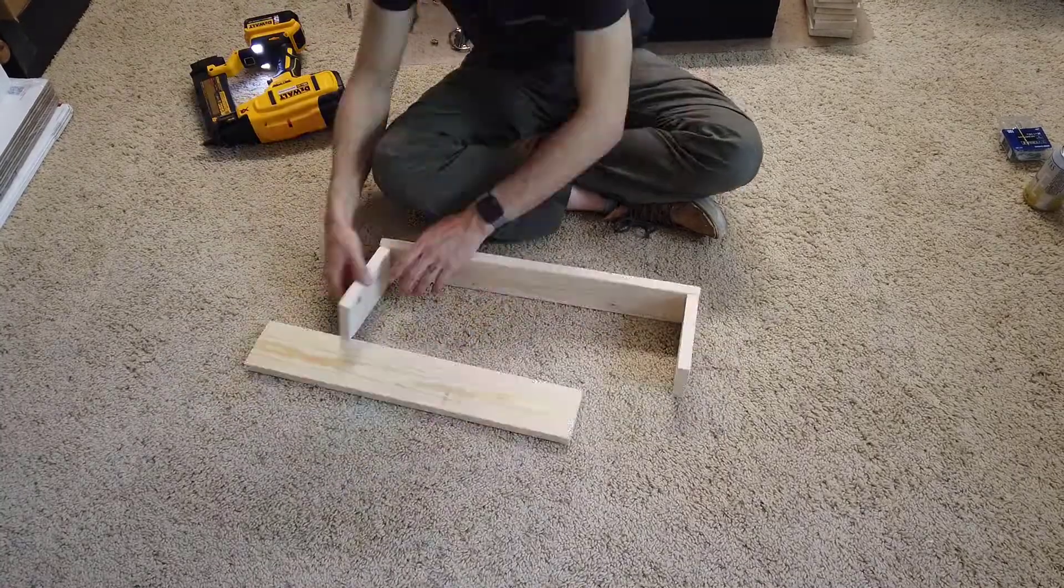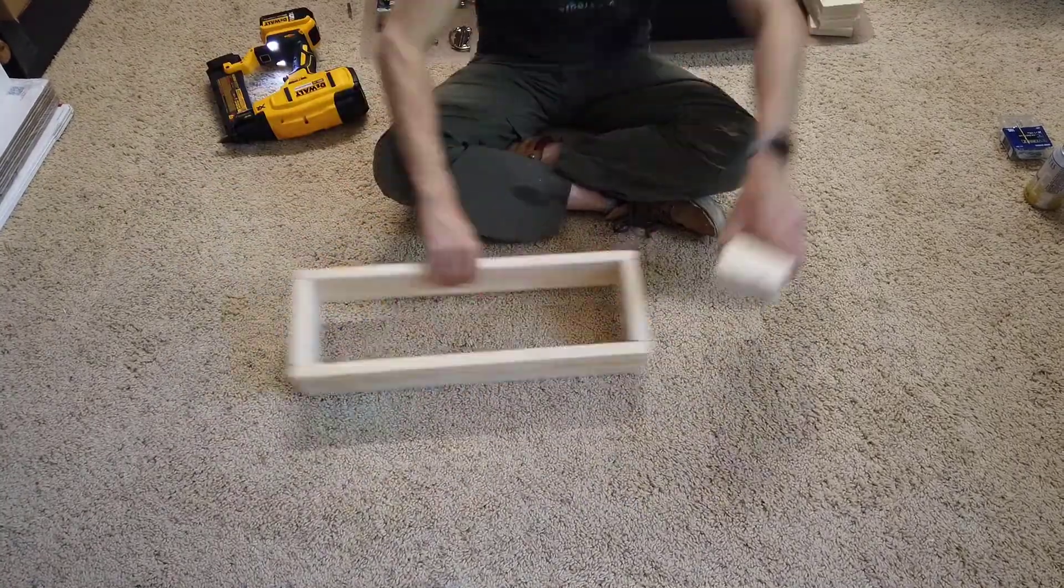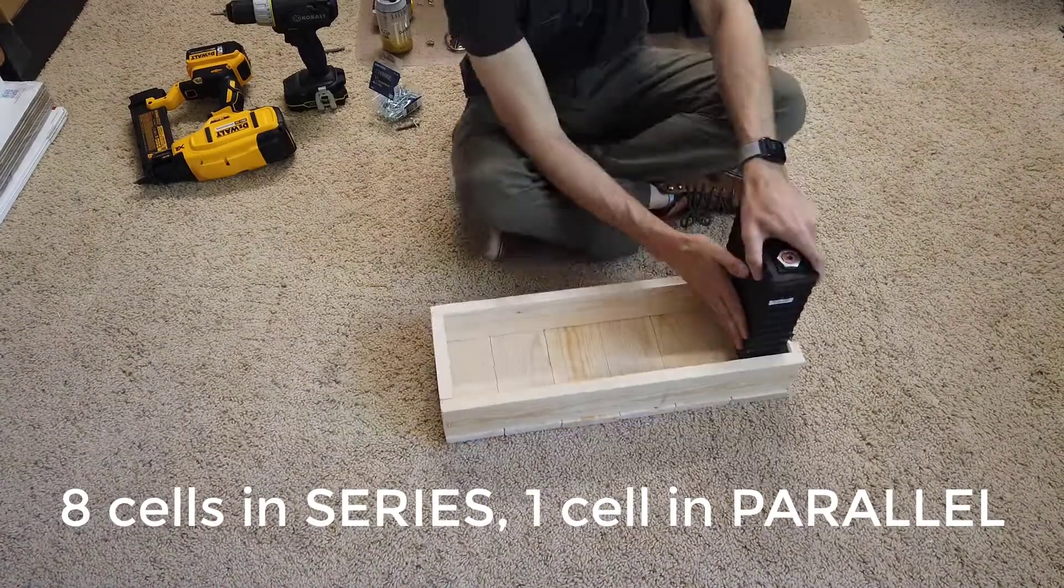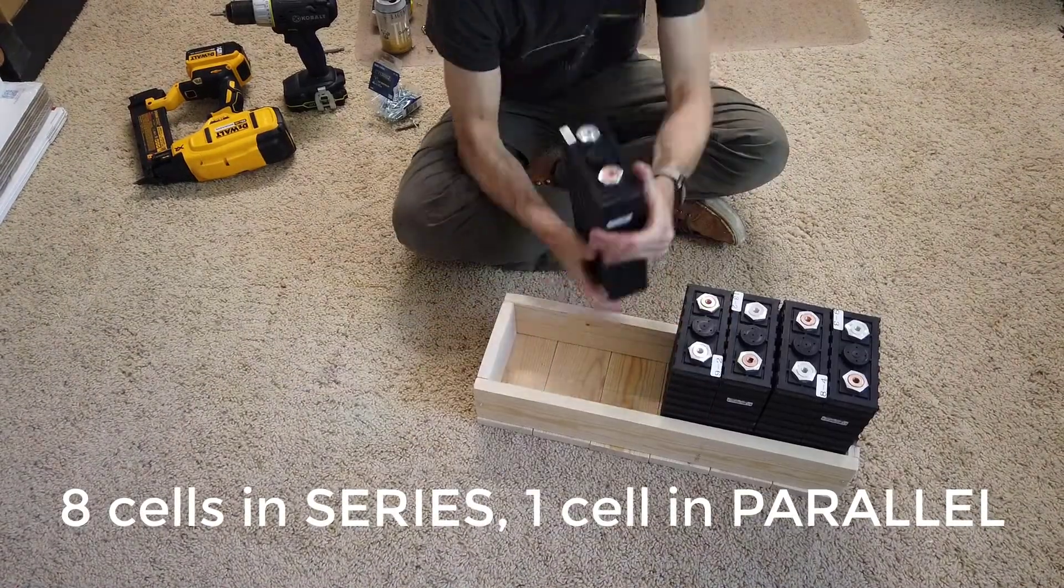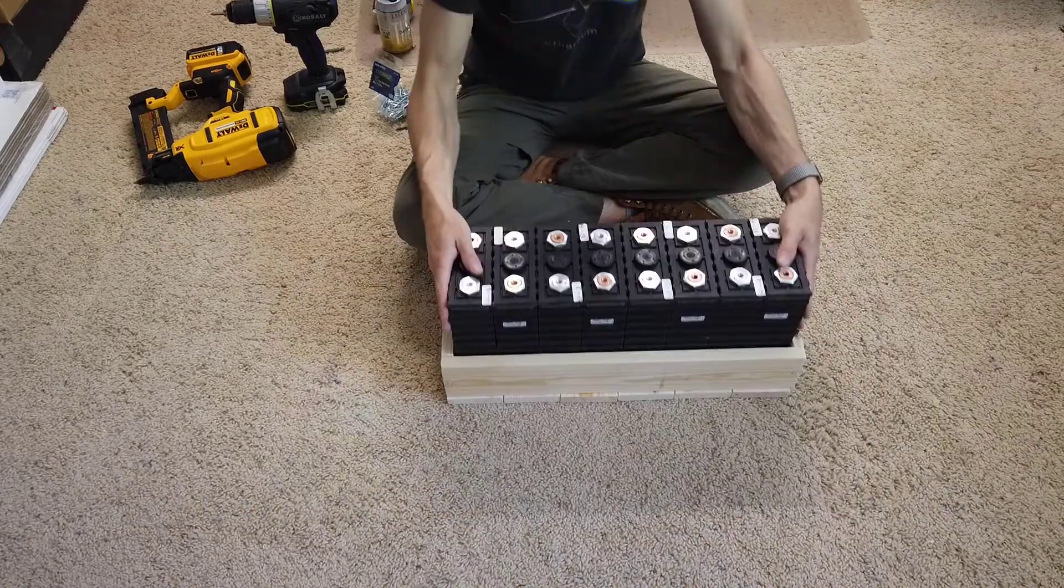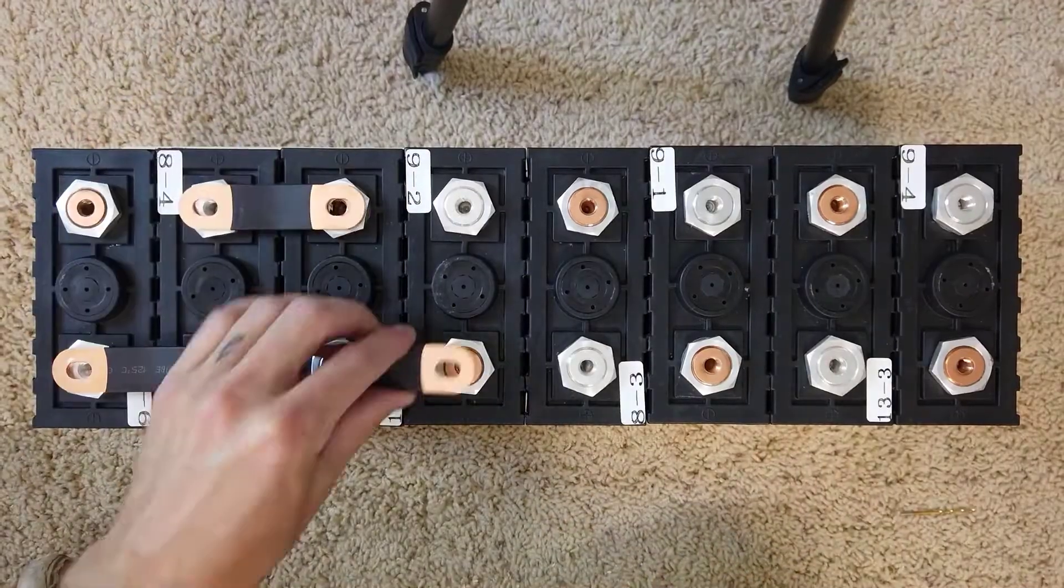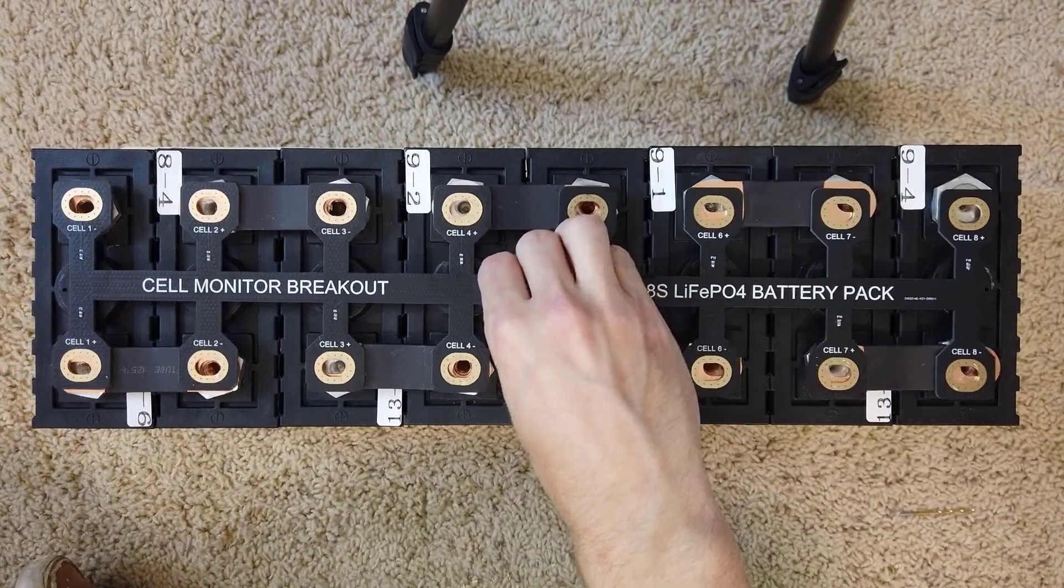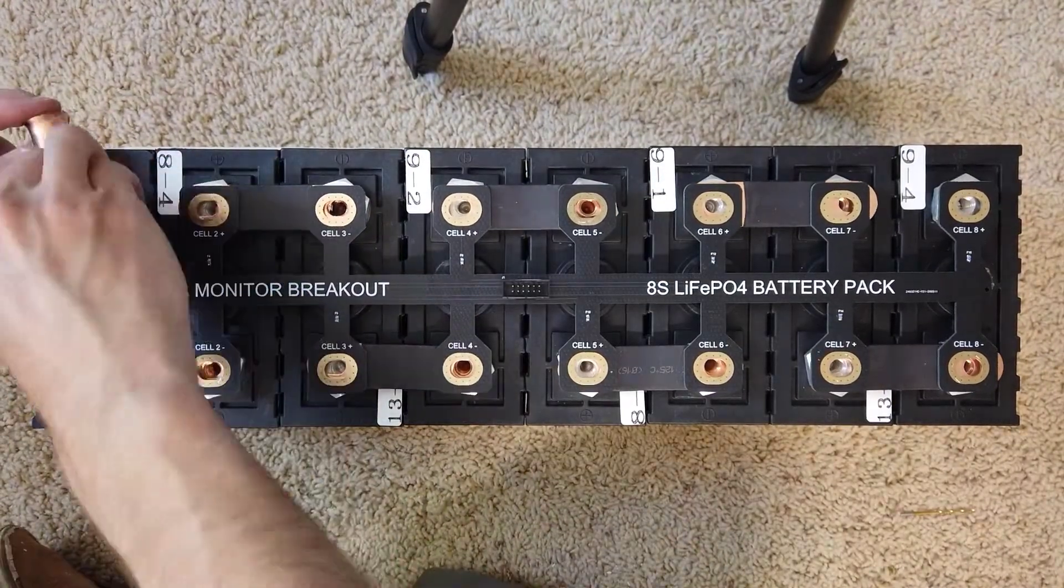Next, I'm creating a box to put each of the cells into. I'm starting with an 8S 1P configuration for now, but I plan on expanding this to 8S 2P or 3P in the future. All of the series connections will be made with copper bus bars and my BMS interface board will be installed on top.